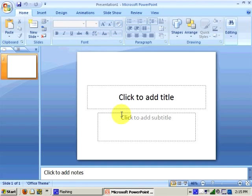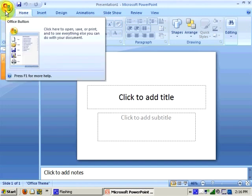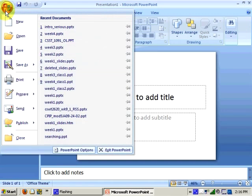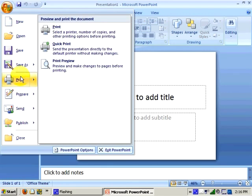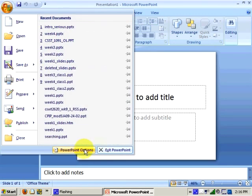I want to briefly review some of the common features found in all Office 2007 programs. Office 2007 replaced the menu bar with the ribbon and the Office button. The Office button is where you'll find options such as opening and saving files, printing, selecting global options for PowerPoint, and exiting the PowerPoint application.